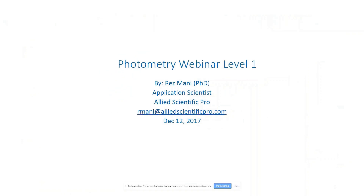Good afternoon everyone. My name is Reyes Mani and I'm an application scientist with Allied Scientific Pro. Today we have this photometry webinar level one. After this webinar there will be an optional quiz mailed to you with 20 multiple choice questions. Based on the information given here you can answer those, and the website will give you the correct answers. My email is armani@AlliedScientificPro.com if you have questions about the answers.